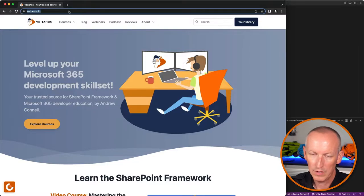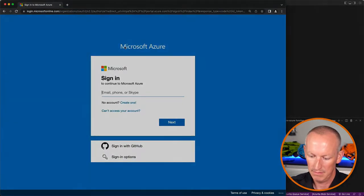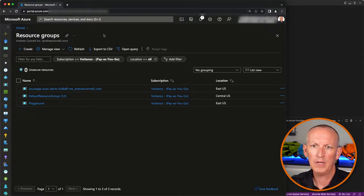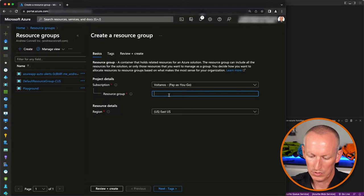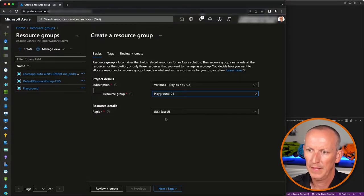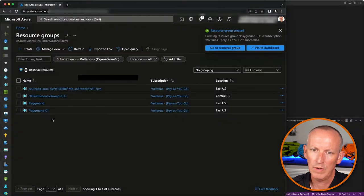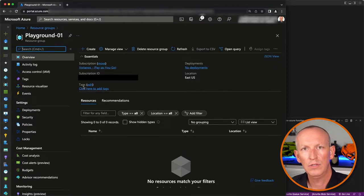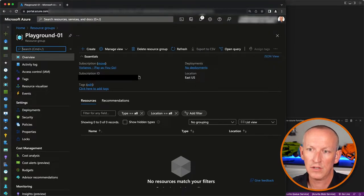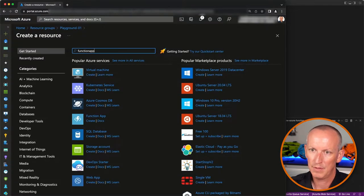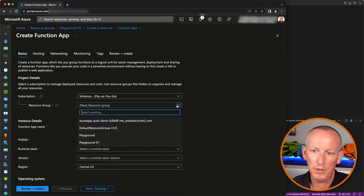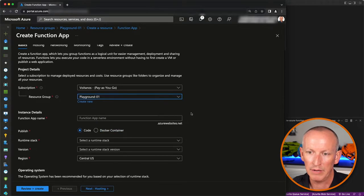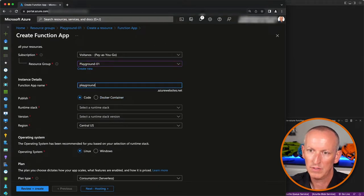I'm going to come over to my Azure portal at portal.azure.com. Here in my Azure subscription, I'll go ahead and create a new resource group — we'll call this our playground01. I'm going to put this in East US and say review and create. The resource group is now created. Now let's create our Azure function app. I'll search for a function app and say create.